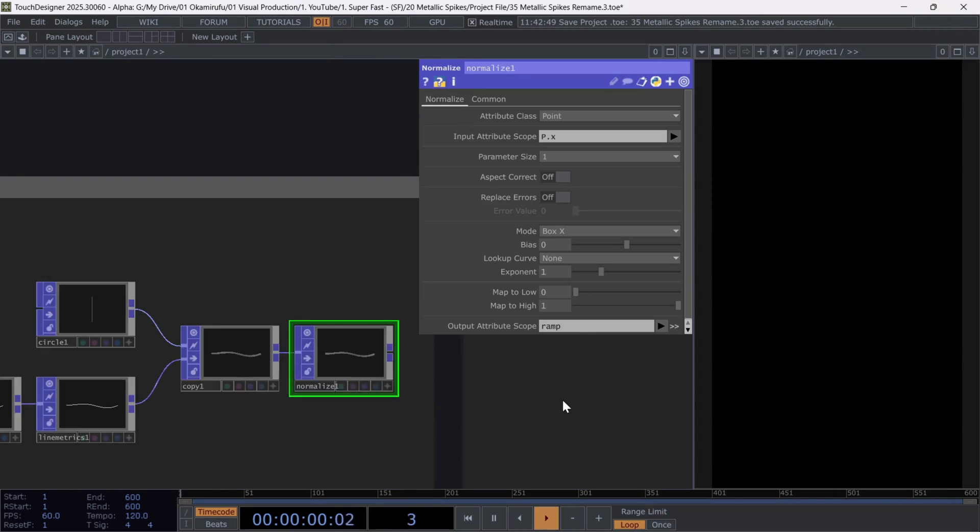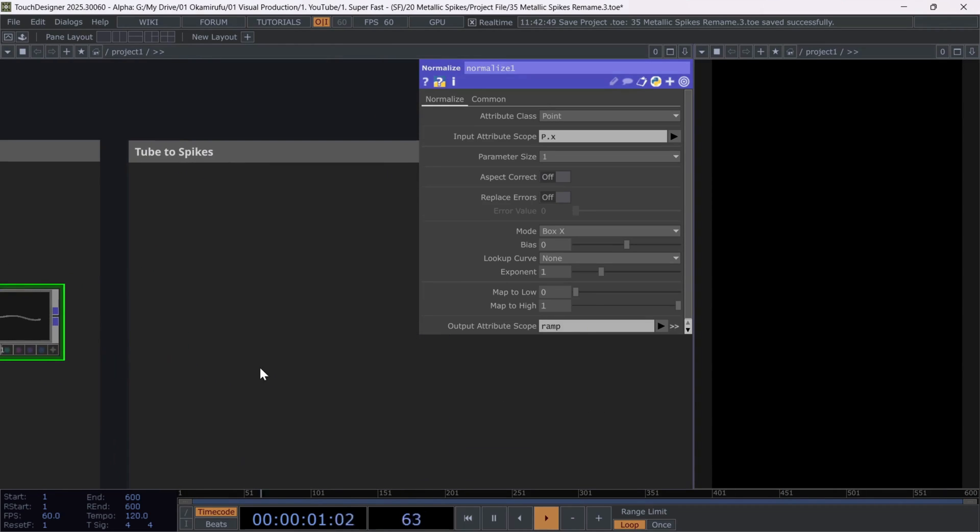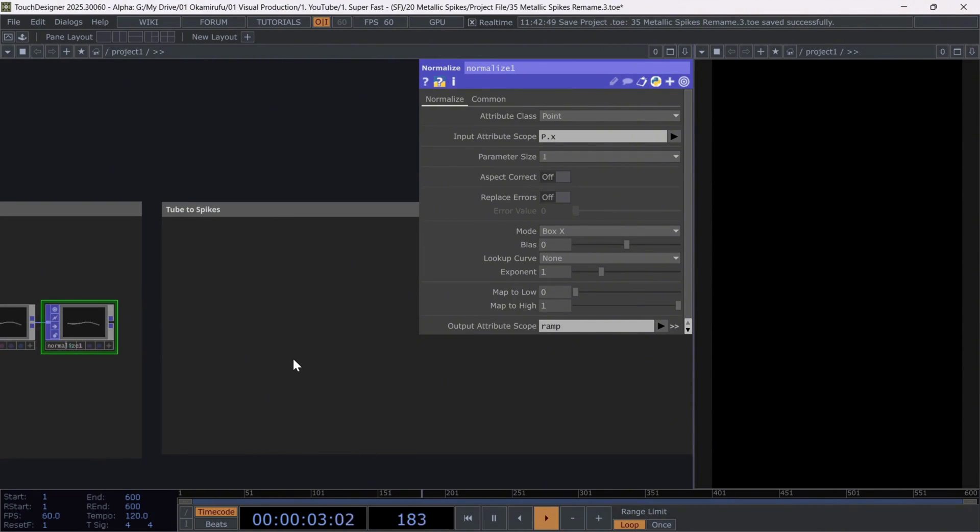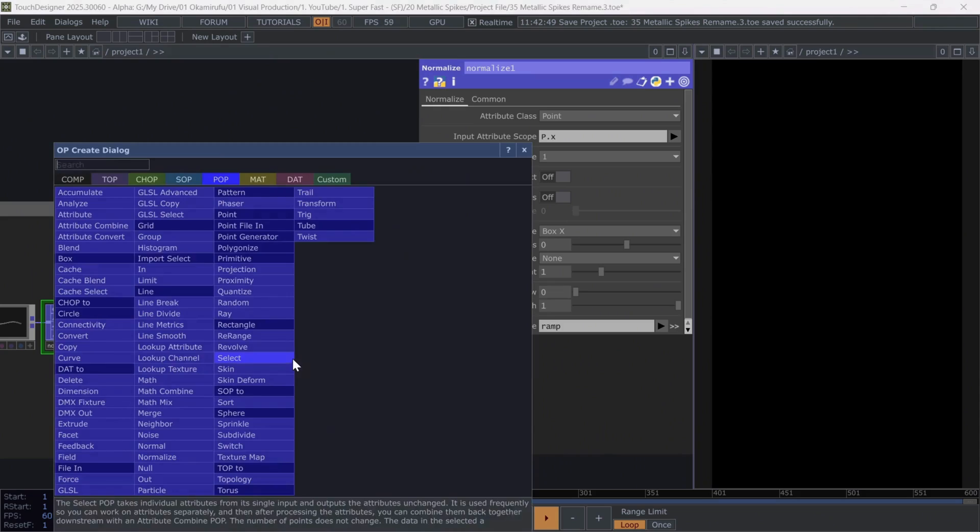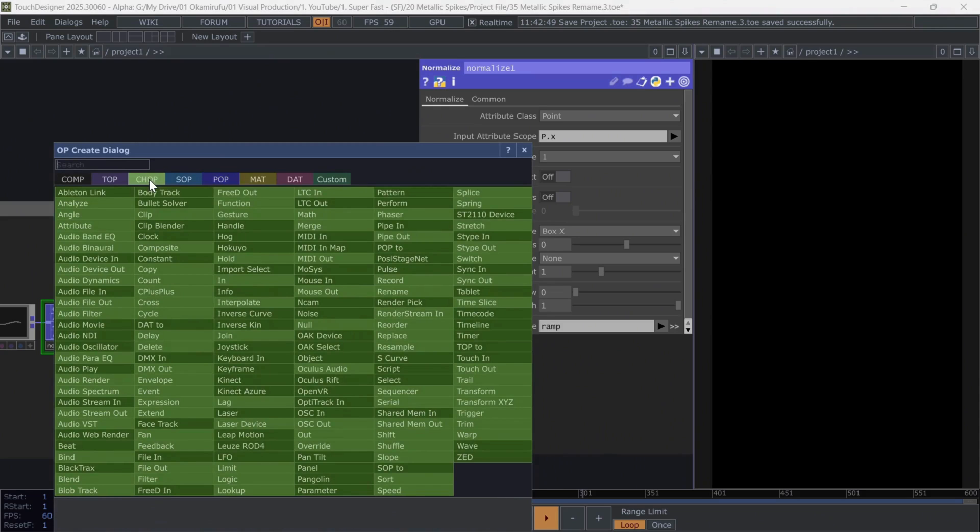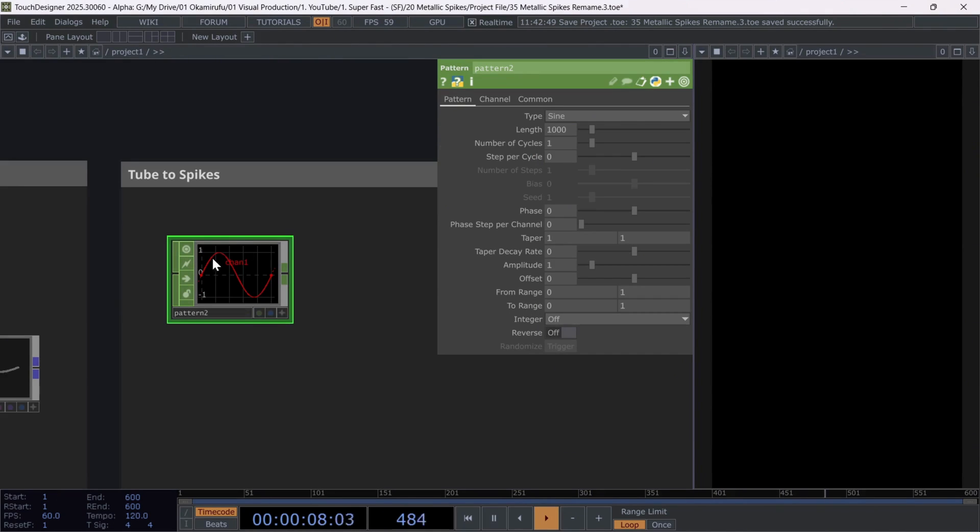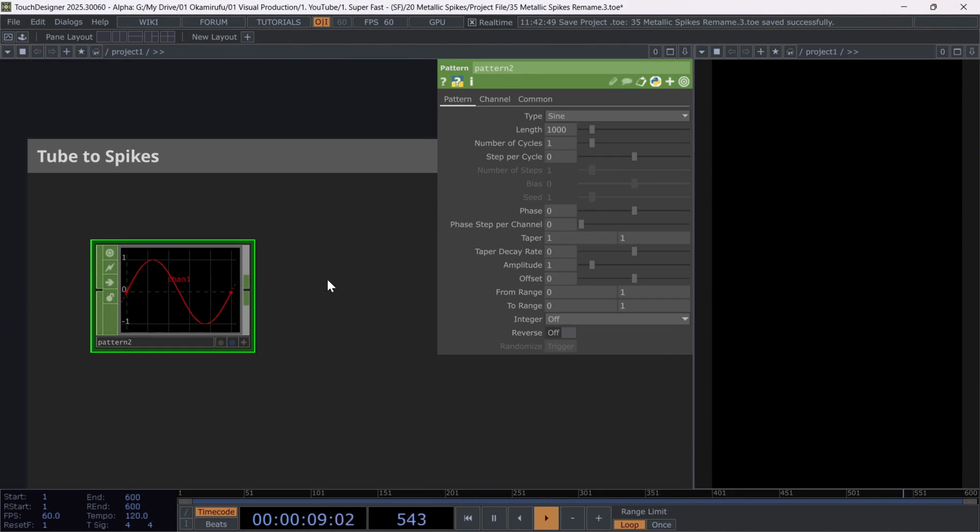Now let's move on to the next section where we'll create the spikes based on another pattern chop. For this, first create a pattern chop. And copy these values, set length to 100.